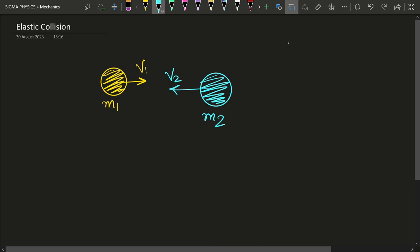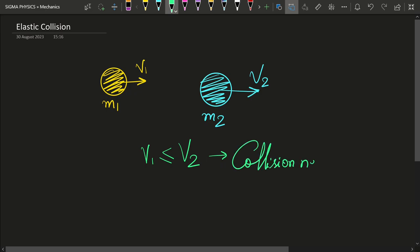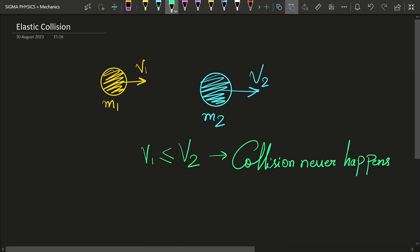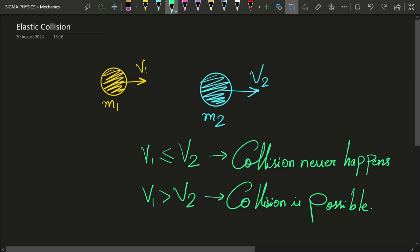A condition which is not so obvious is: what if m1 and m2 are traveling in the same direction, and m2 has a velocity v2? Under what velocities are they going to collide or not collide? As a physics student, if you use your knowledge of relative velocities, you can find that if v1 is less than or equal to v2, collision is never going to happen. Collision is only possible when v1 is greater than v2, because if v1 is less than or equal to v2, m1 is never going to catch hold of m2.